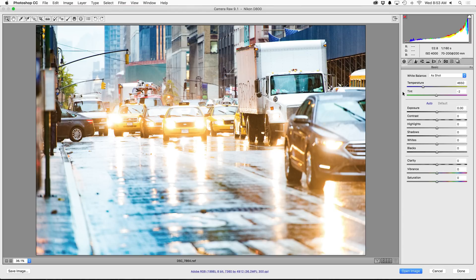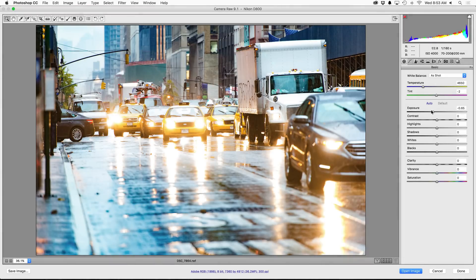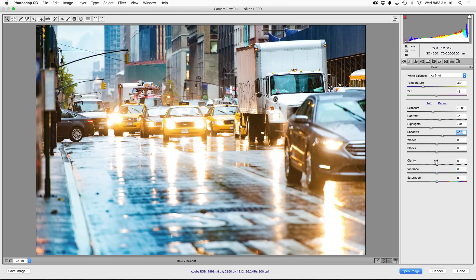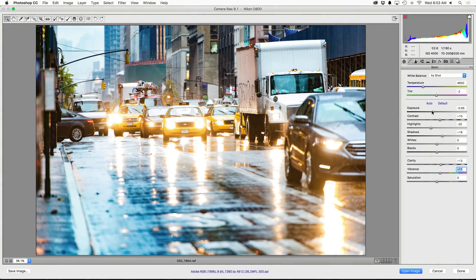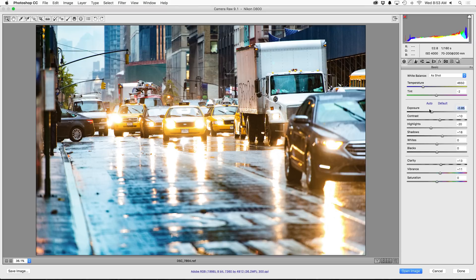So in this case I'm going to probably drop the exposure just a little bit, increase the contrast, drop the highlights a touch, increase the shadows, definitely want to increase the clarity, maybe increase the vibrance a little bit, drop the exposure just a touch more, and that's looking pretty decent.